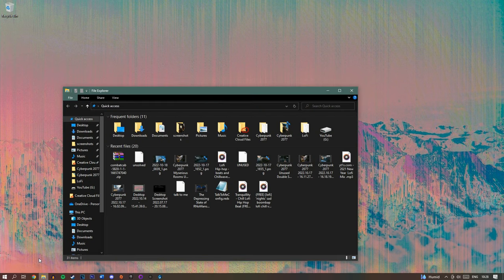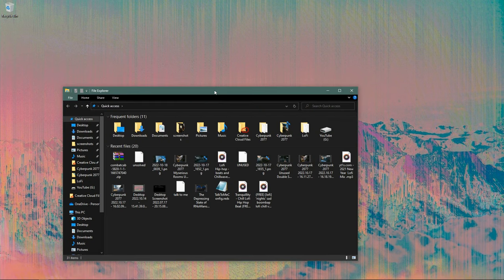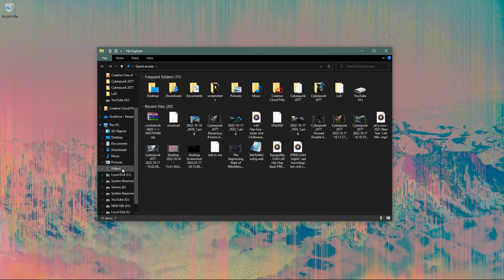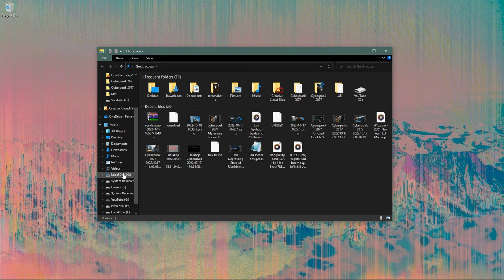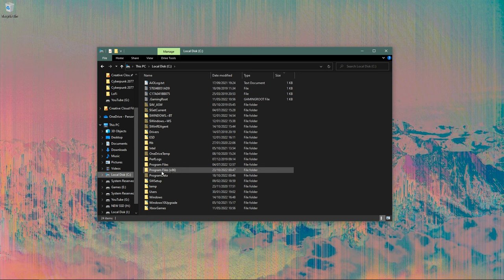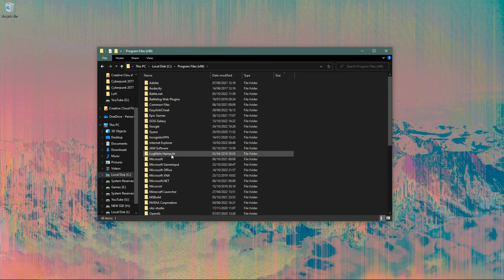First of all, you want to open your file explorer and go to where Easy Anti-Cheat is installed. Not in terms of where it's installed inside of a game, but the anti-cheat itself. For most people, that's on your local disk C, Program Files x86.